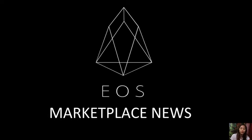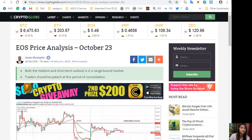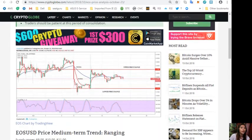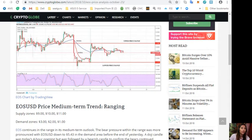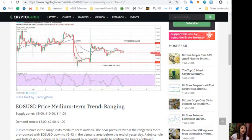For today, I'll give you an EOS price analysis for the day, October 23rd. EOS/USD price medium-term trend is ranging. Supply zones are nine dollars, ten dollars, and eleven dollars, and the demand zones are three dollars, two dollars, and one dollar.